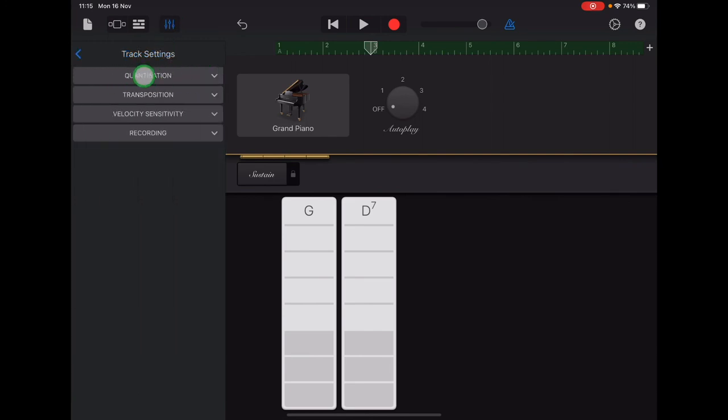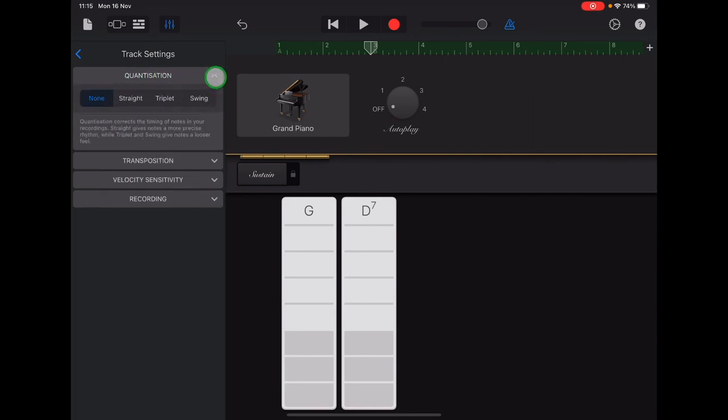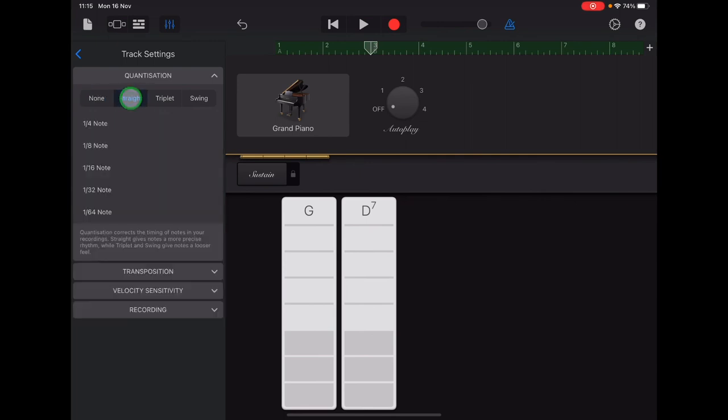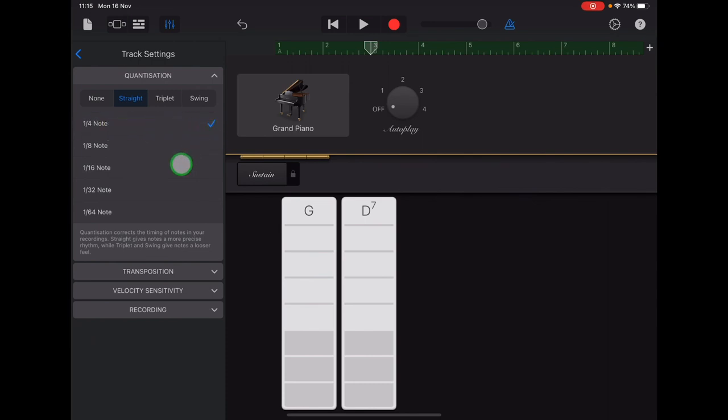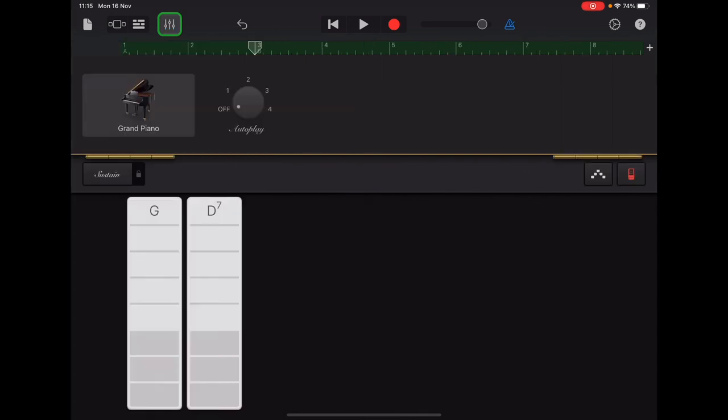And then quantization is there at the top. So select quantization and then select straight and quarter note. So a small tick should appear opposite quarter note. Once you've done those two things, you can exit that menu by tapping the tracks controls button again. And that's us. We have completed our piano chord recording.